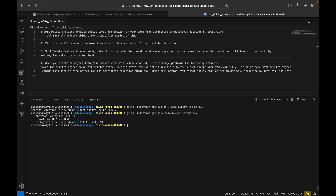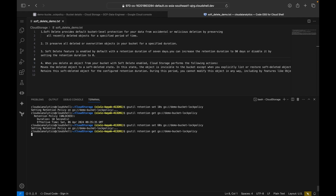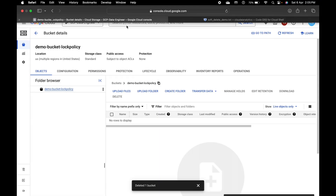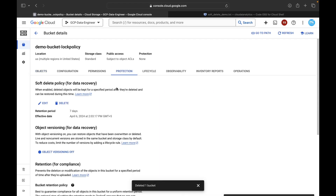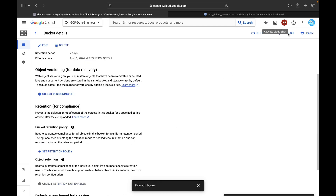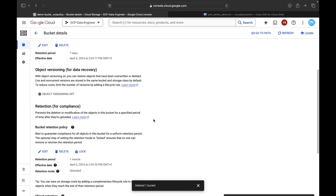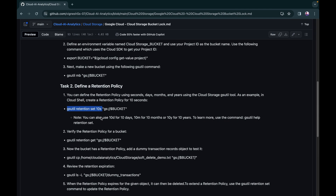You can also increase the retention from 10 seconds to 60 seconds — one minute. After running the command you can see the updated retention duration. In the console under Protection, after refreshing, the retention period now shows one minute, and you can still edit, lock, or delete since it is not locked yet.